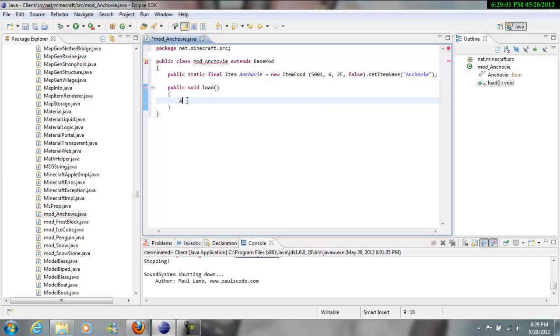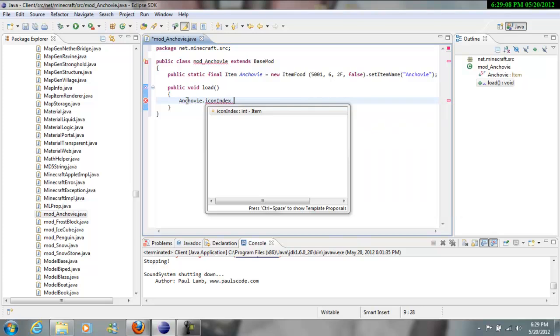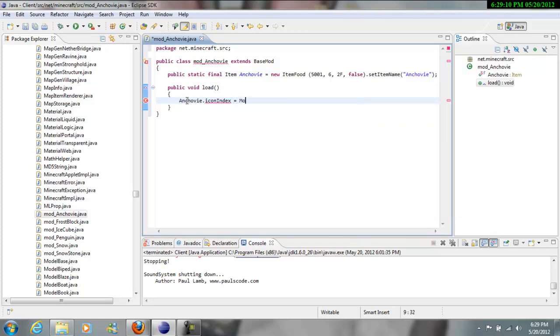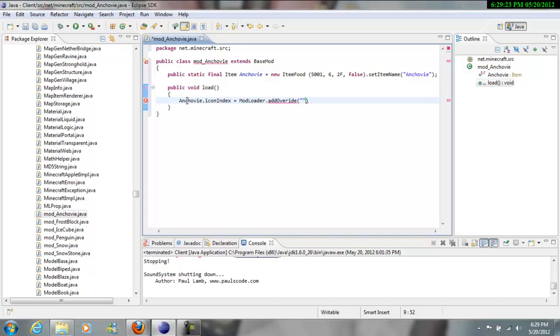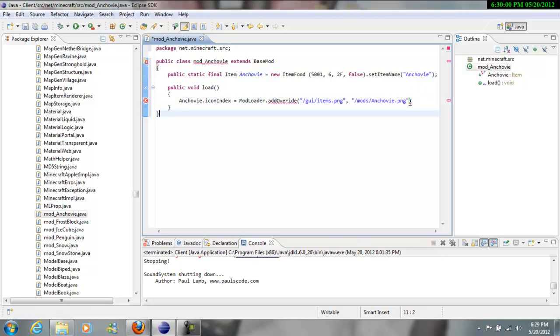So now you want to go to type in anchovy dot icon index equals mod loader, make sure that's capital, mod loader dot add override and then two parentheses. Now you want to hit quotation marks slash GUI slash items and then dot PNG. And then you want to go hit comma and then two more quotation marks slash mods slash anchovy. Now this is where your picture or image is going to be. I just create mine in a folder called mods, and then I'll get to that later, but then you could put your semicolon at the end.